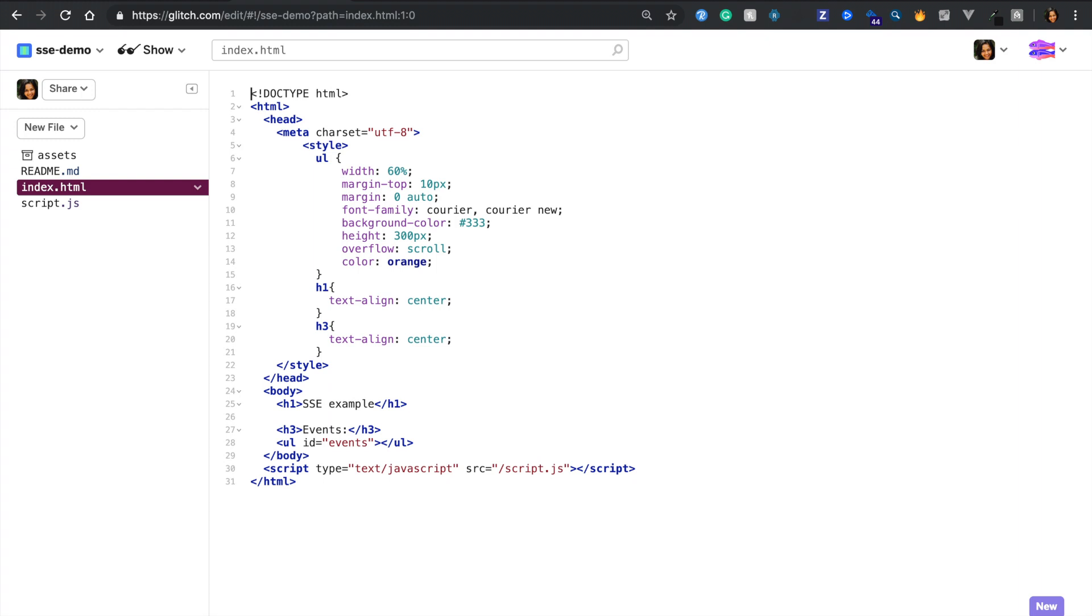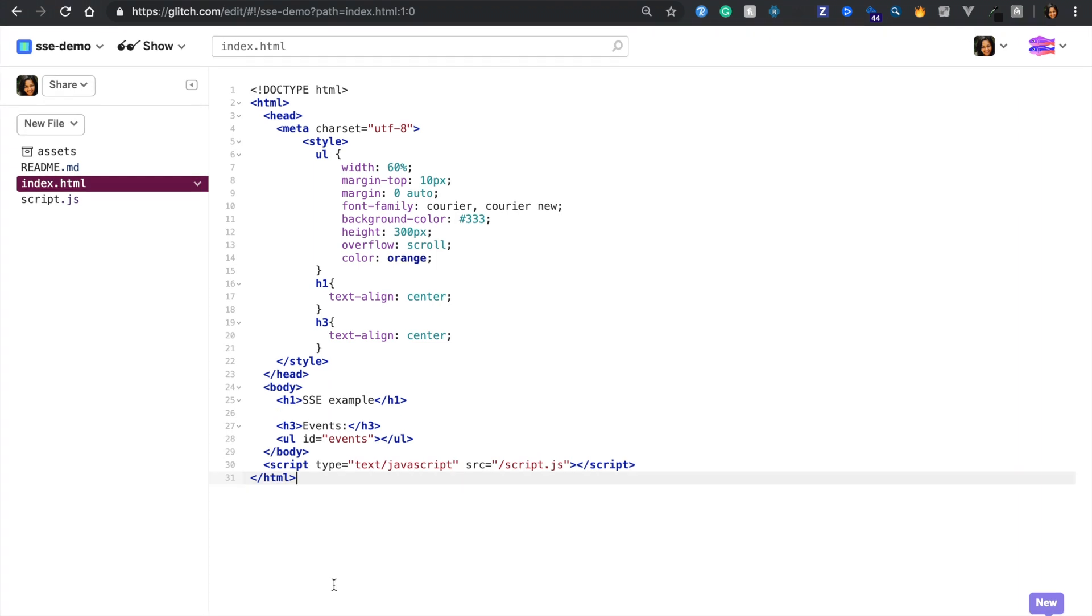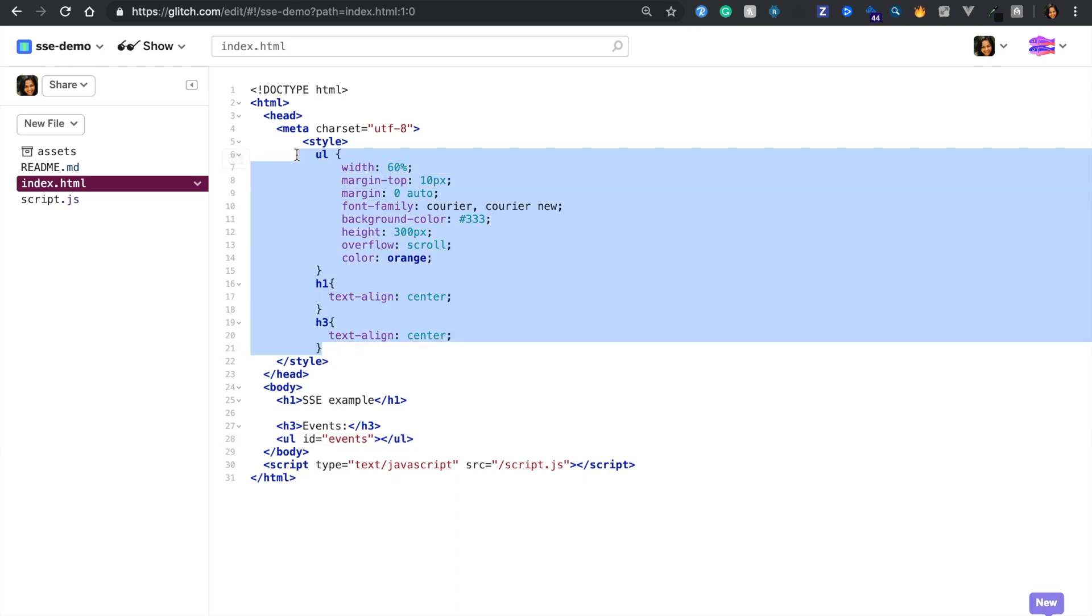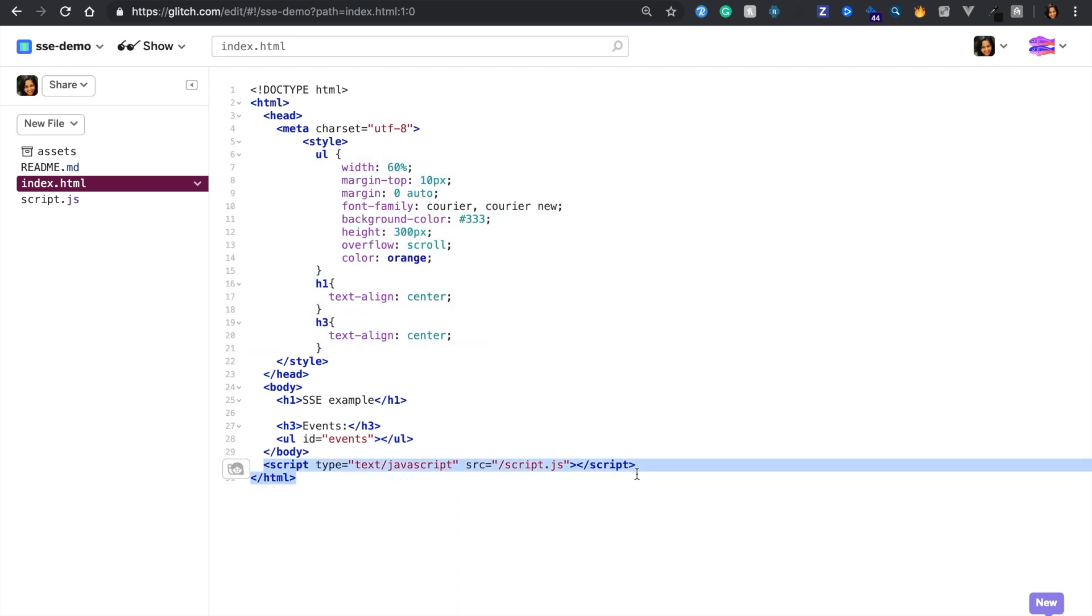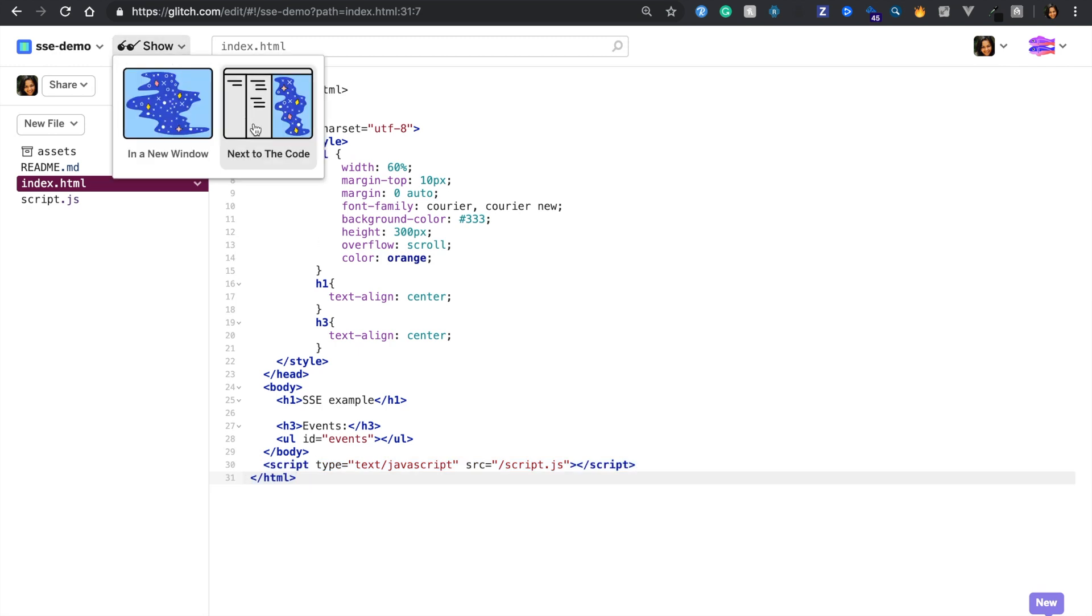The HTML file contains the basic layout. We have a list element which we'll populate dynamically with new price updates as we receive them, some basic styling and finally a link to our JavaScript file. This is how it would look visually.